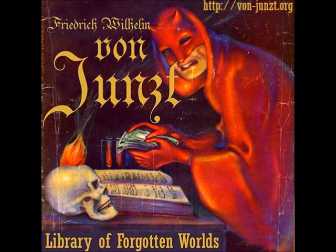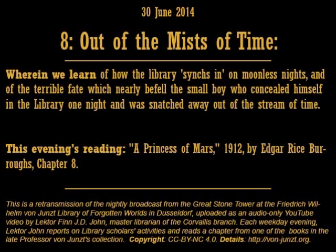Good evening. On behalf of the staff at the Friedrich von Junst Library of Forgotten Worlds in Dusseldorf, welcome and thank you for listening to tonight's broadcast. My name is Lecterfin J.D. John, Master Curator at the von Junst Library's Corvallis branch. It is good to have you with us tonight.